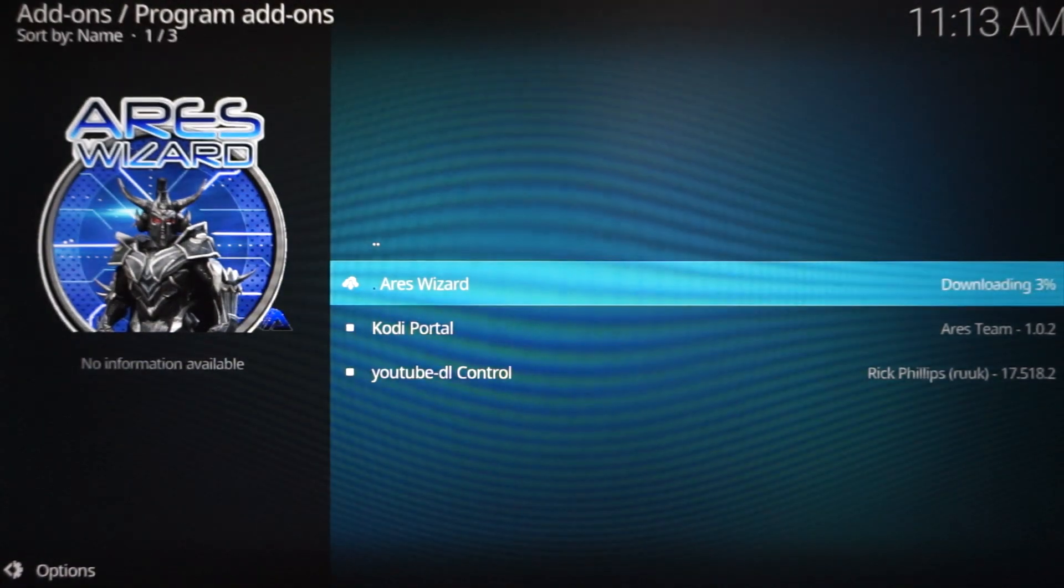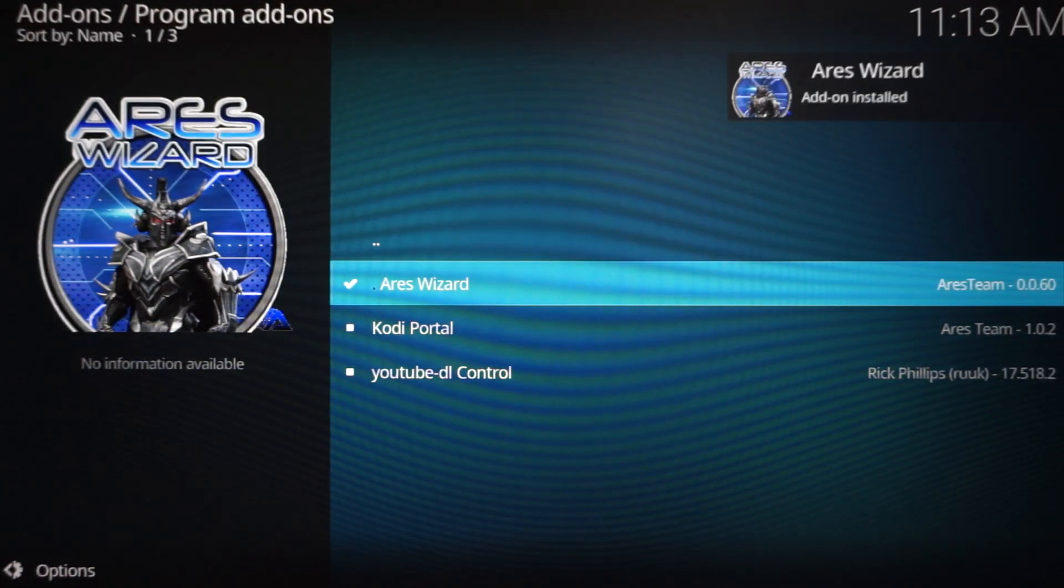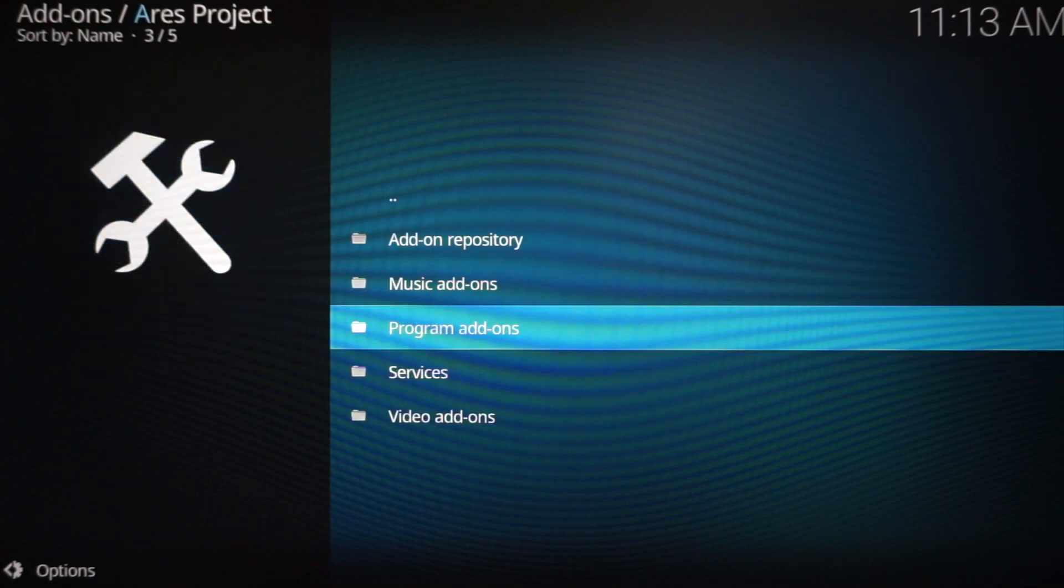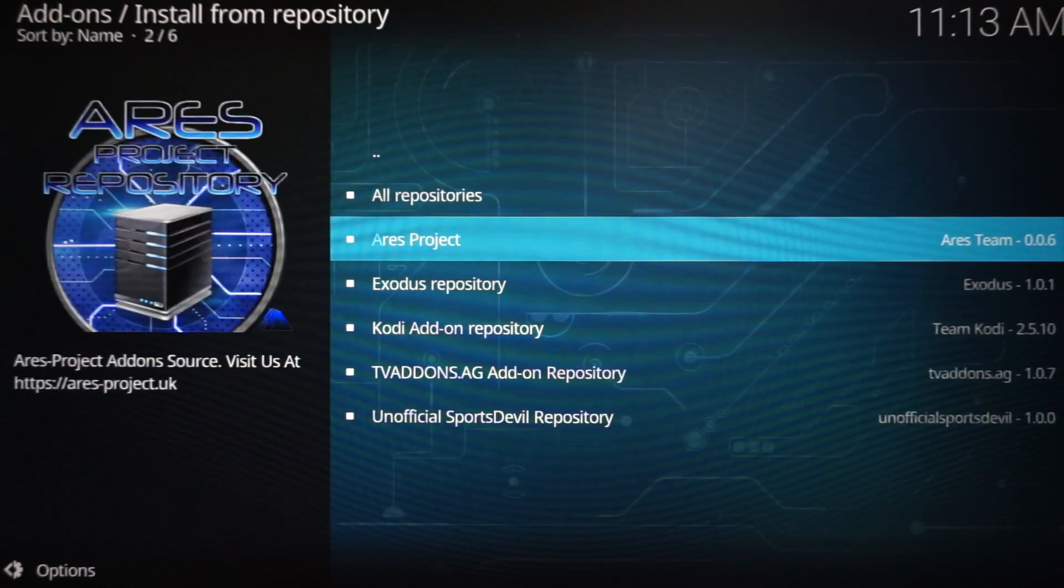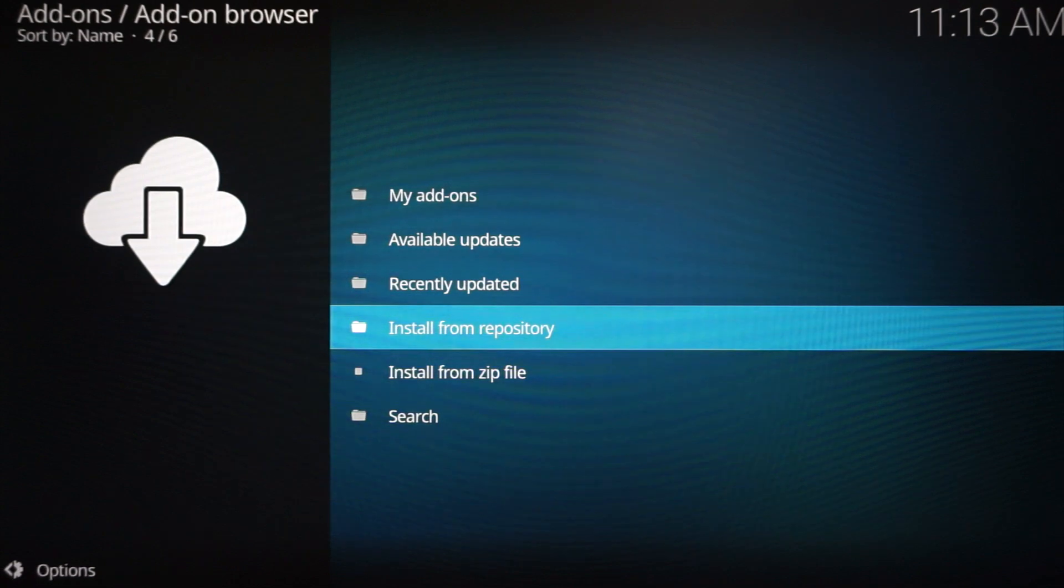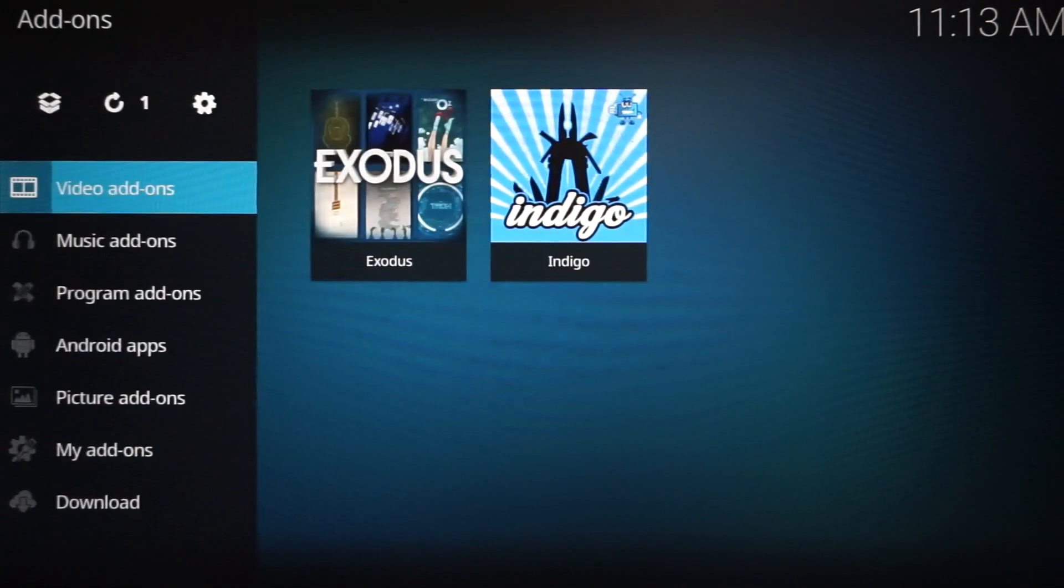And Aries Wizard, click that. Now we are actually installing Aries Wizard. Click Install, highlight it, click Install. Give it a second. You see it says Downloading, and look, it's done. It's in the corner.